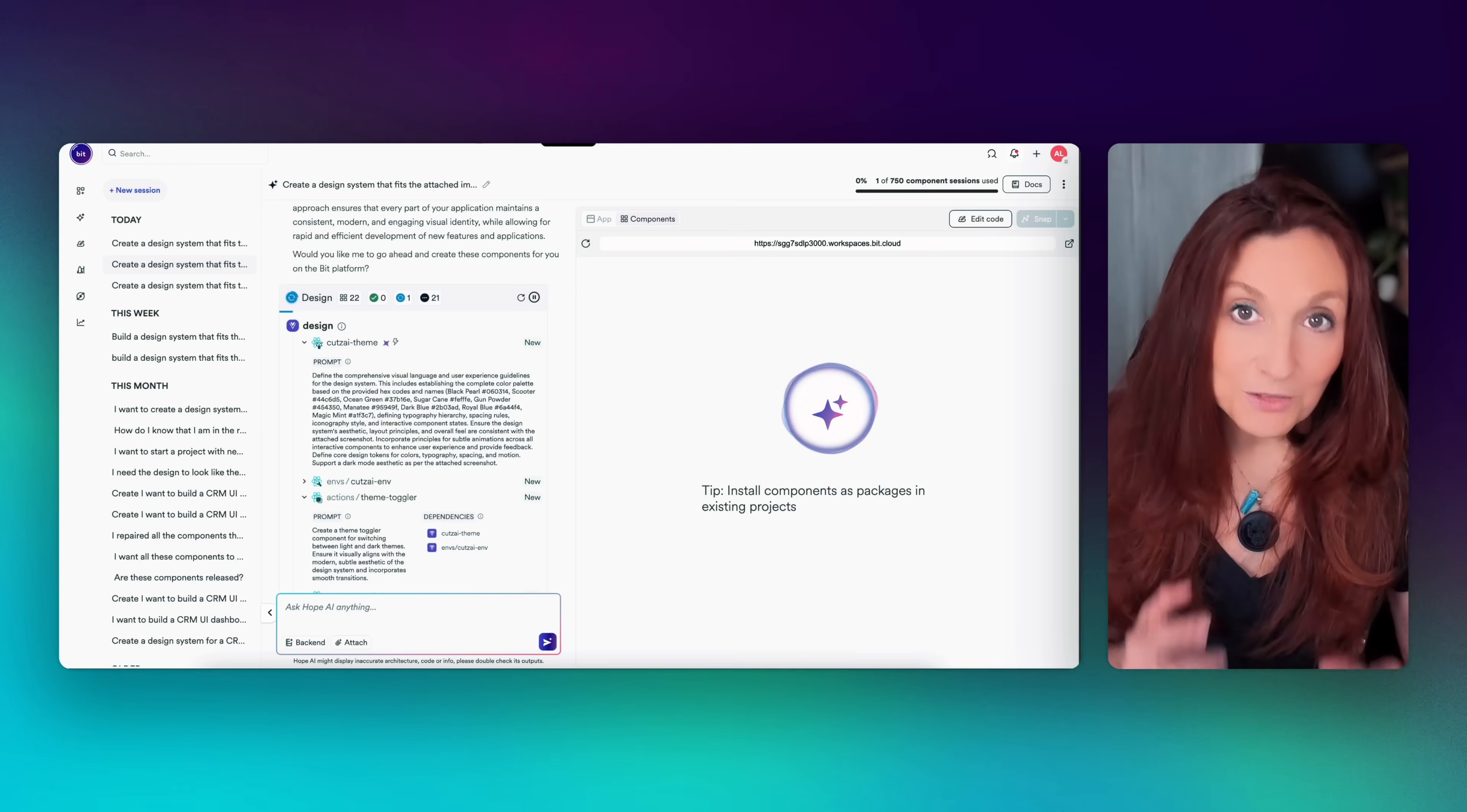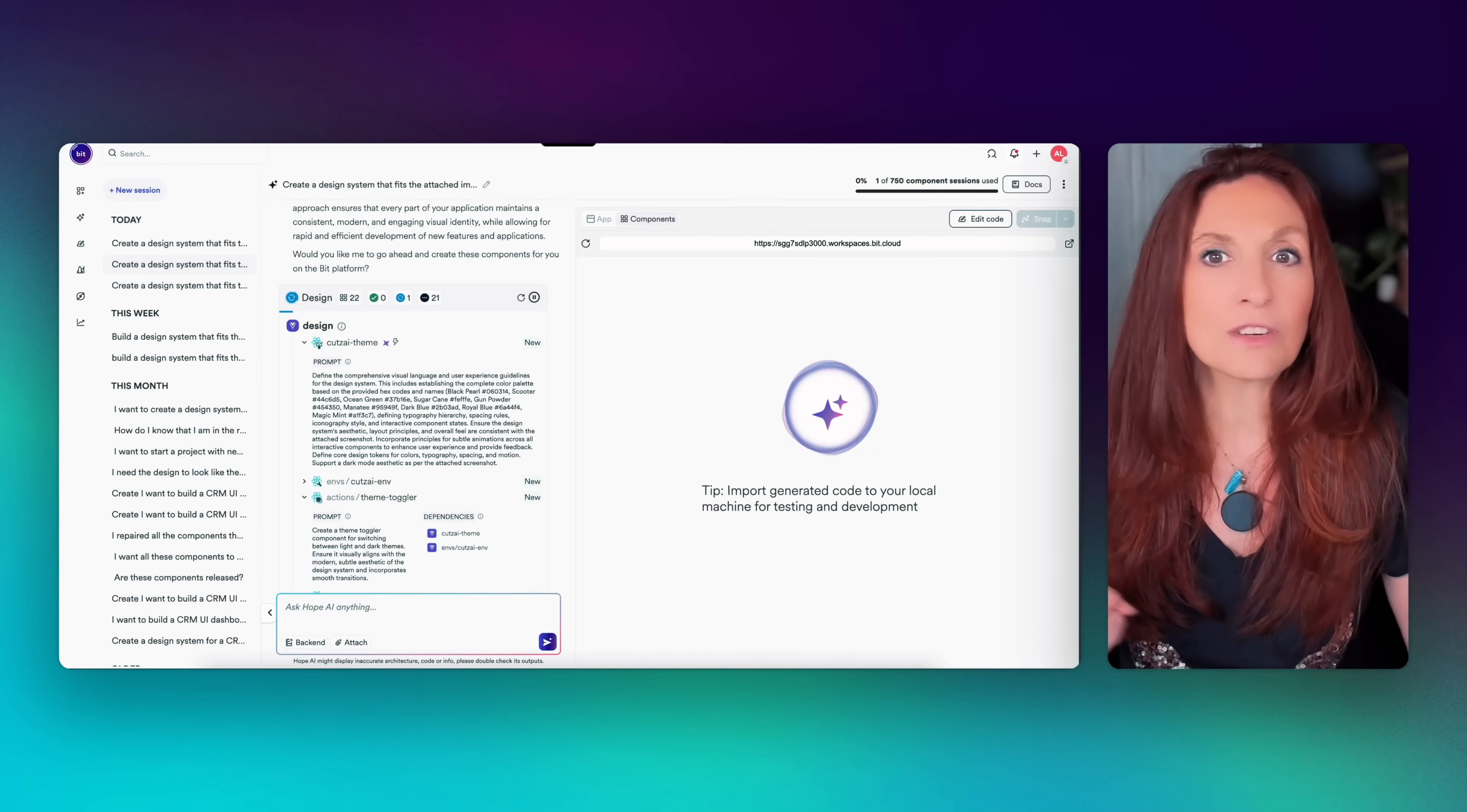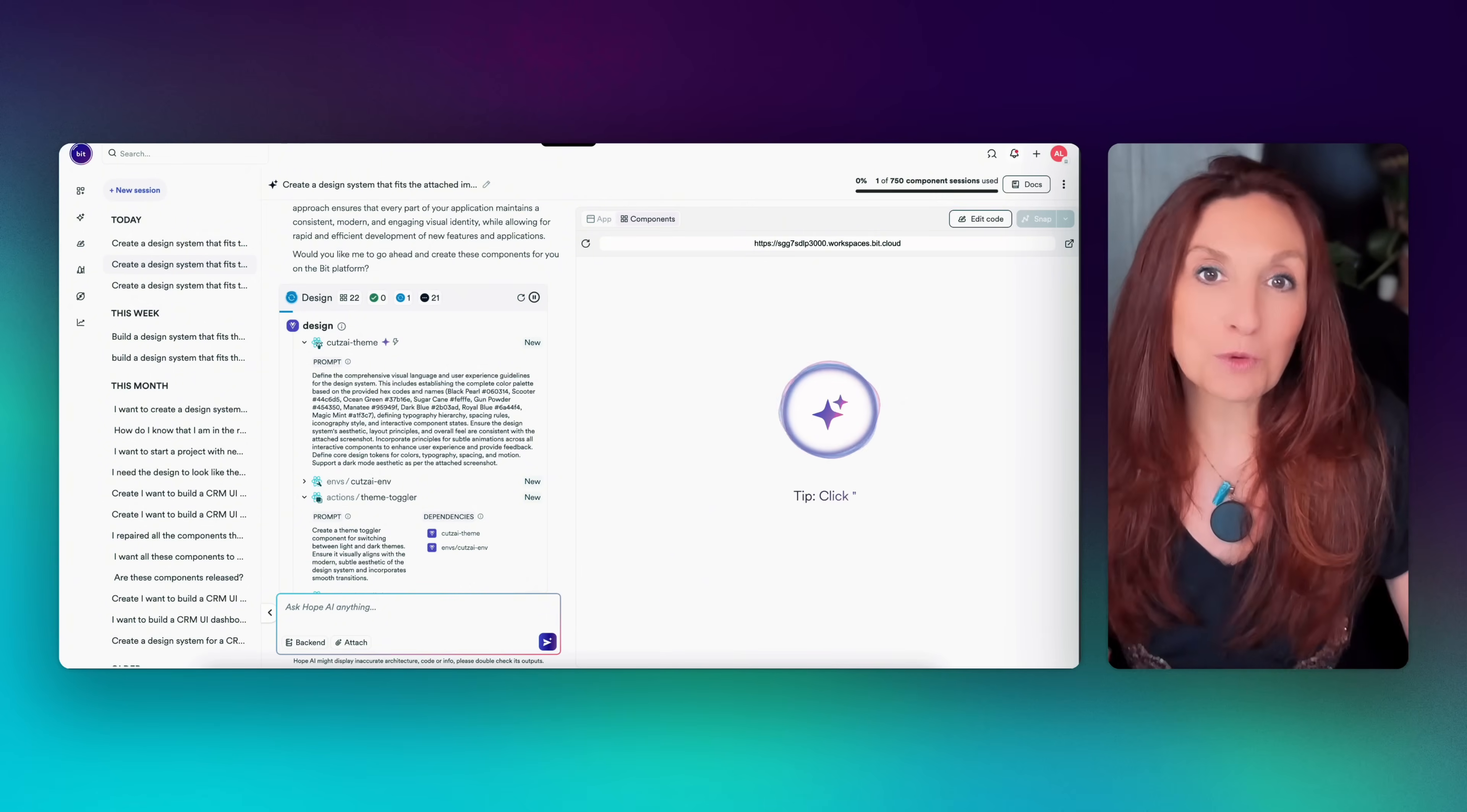After we click generate, Hope starts building each component. This can take a bit of time. So go do other things and come back in about 20 minutes. This is why Hope isn't just spitting out raw code. Behind the scenes, it's going through a full pipeline for every component. It's writing code, writing tests, creating documentation, generating usage examples. If something fails, it doesn't stop. It actually tries to auto fix the problem using AI. This extra time means you're getting components that are production grade right out of the box. No spaghetti code you have to clean up later.